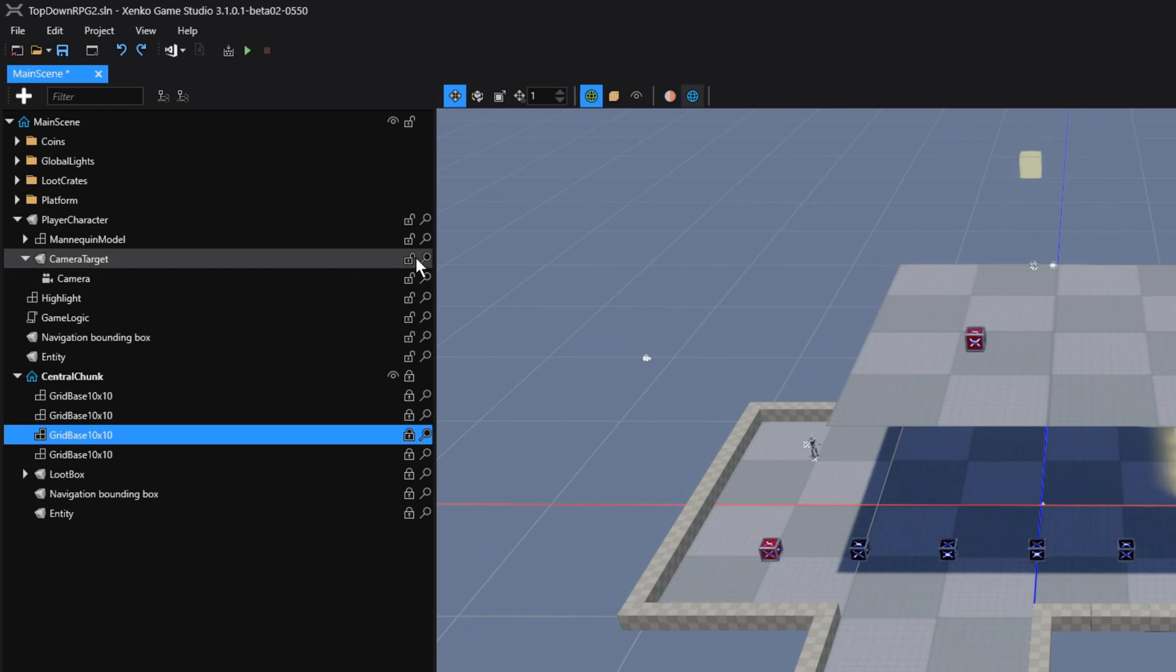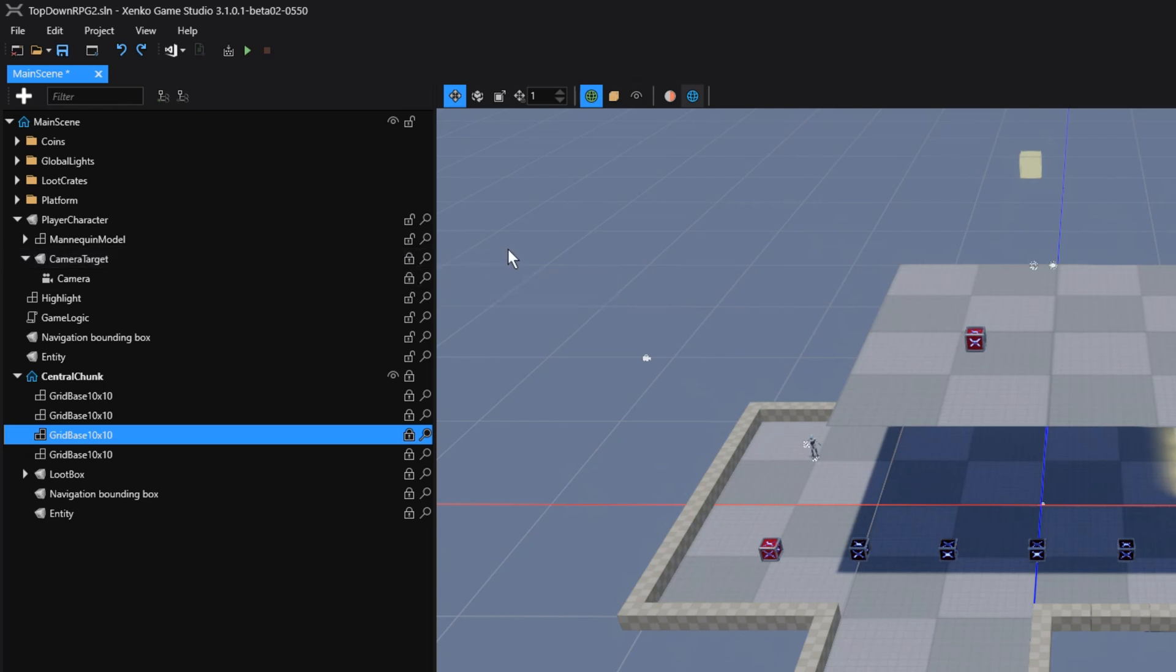If we want to lock all child entities recursively, we have to hold down the Ctrl key as well. Now, as you can see, we've also locked its child entity, in this case a camera.